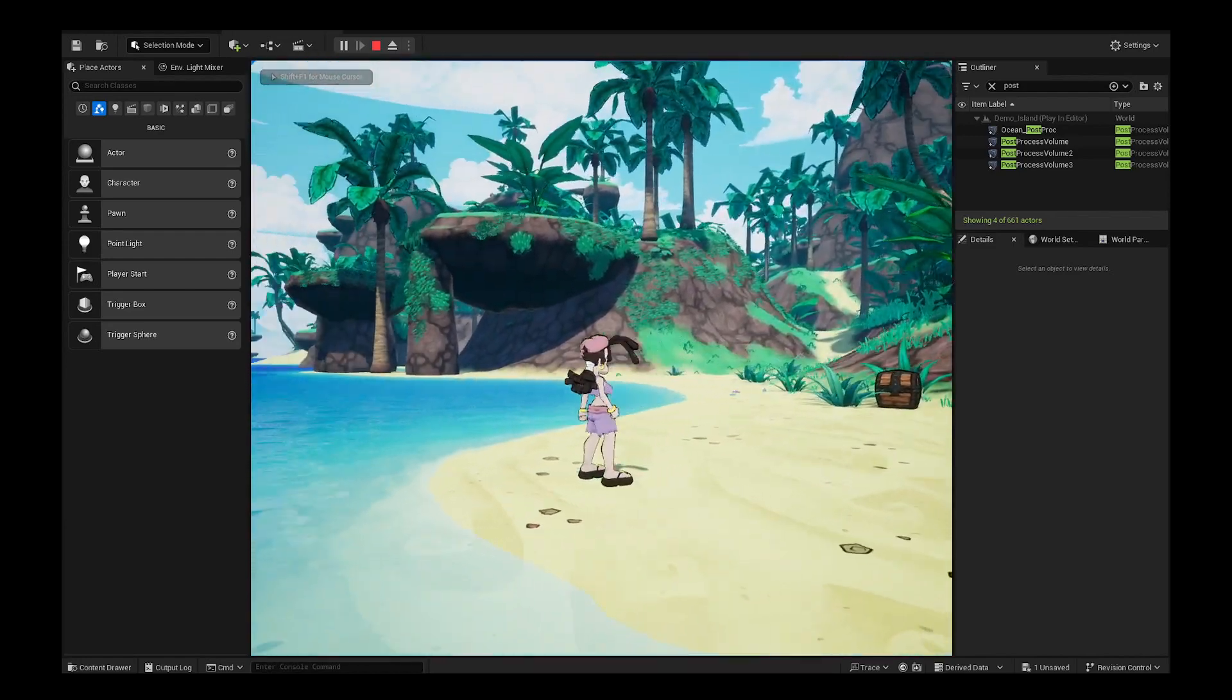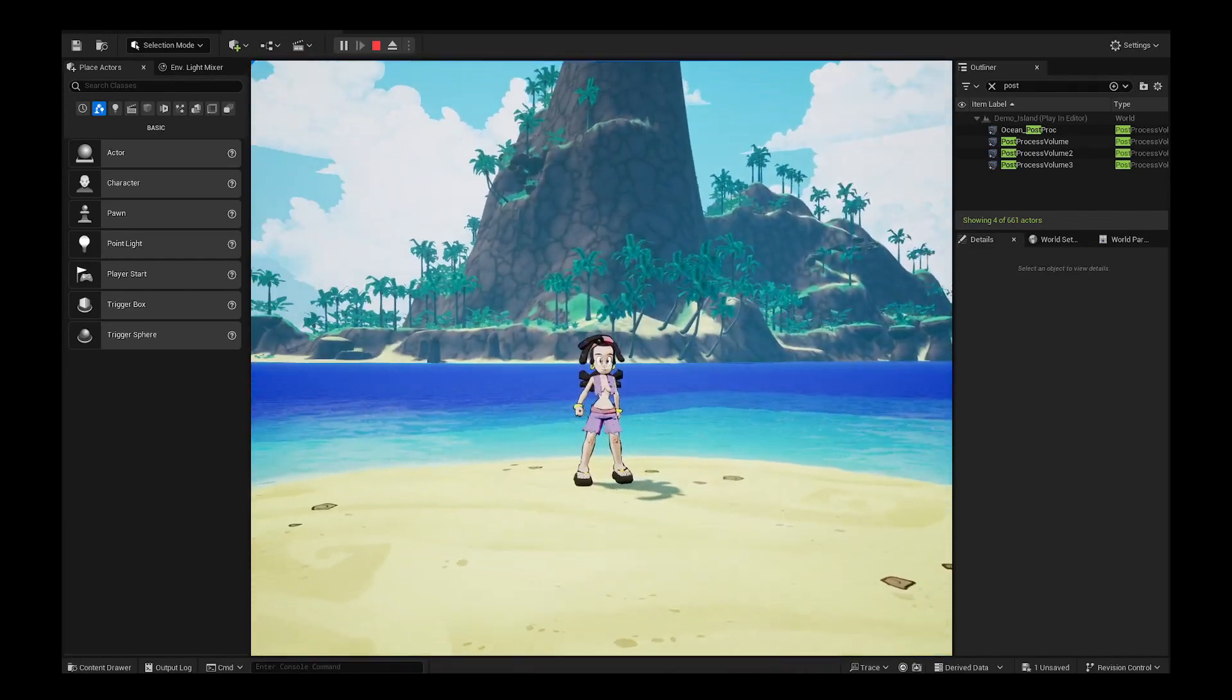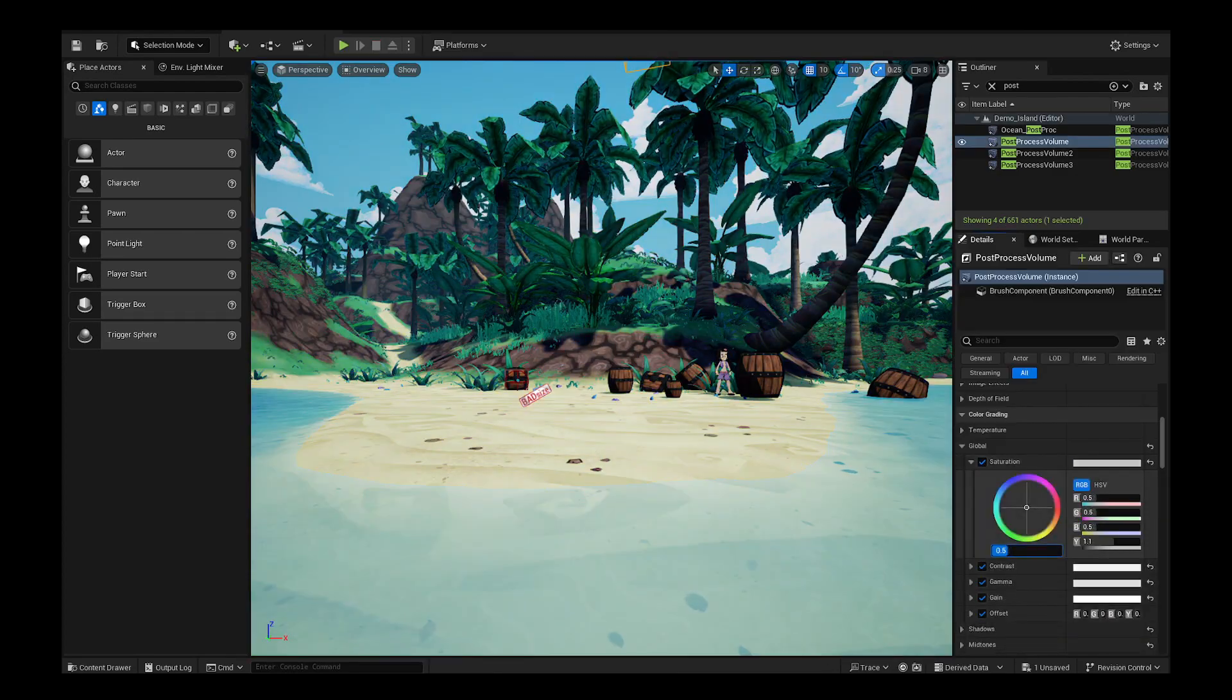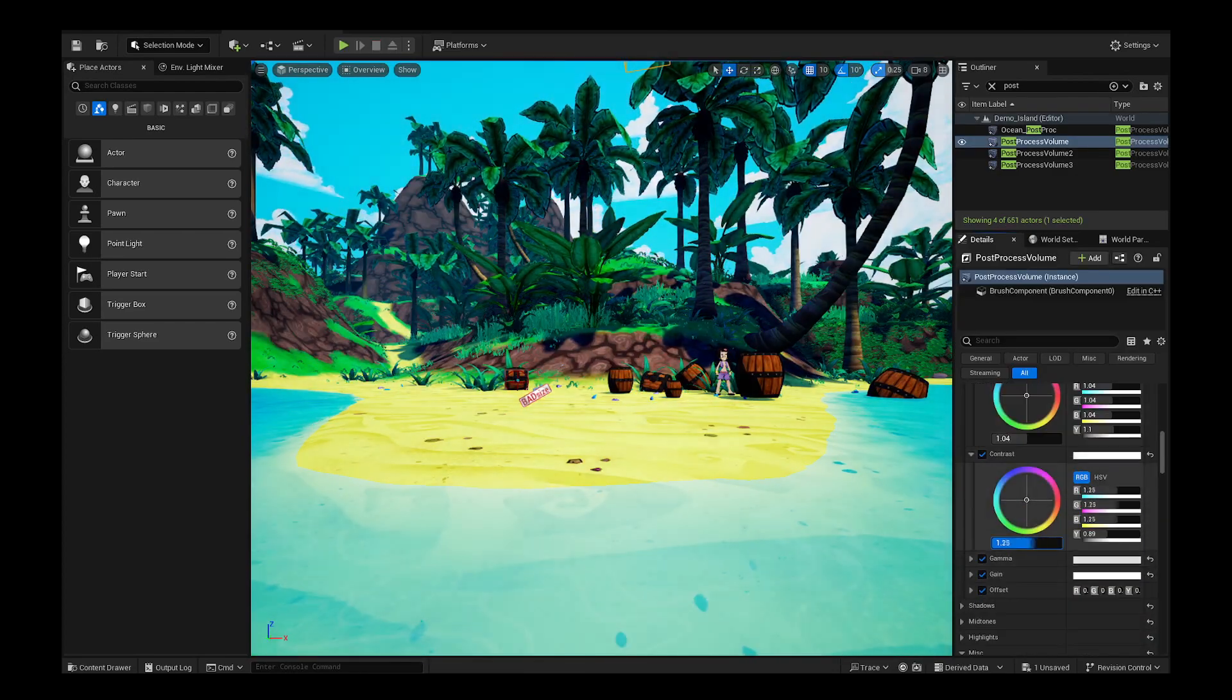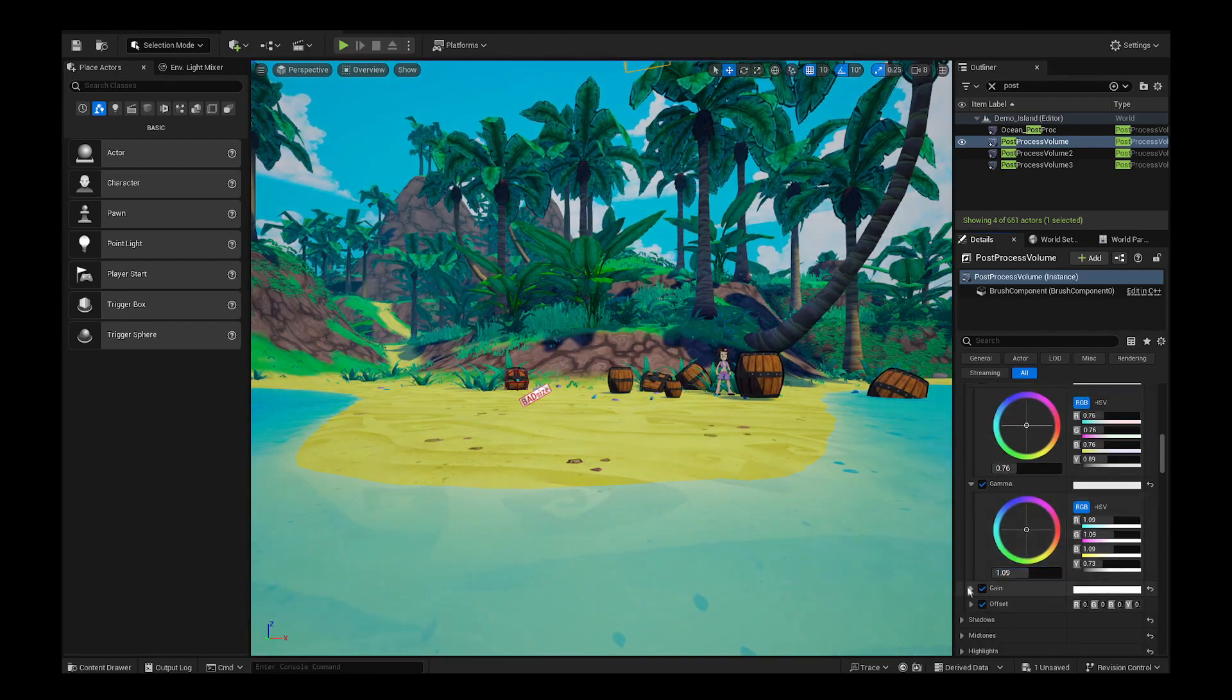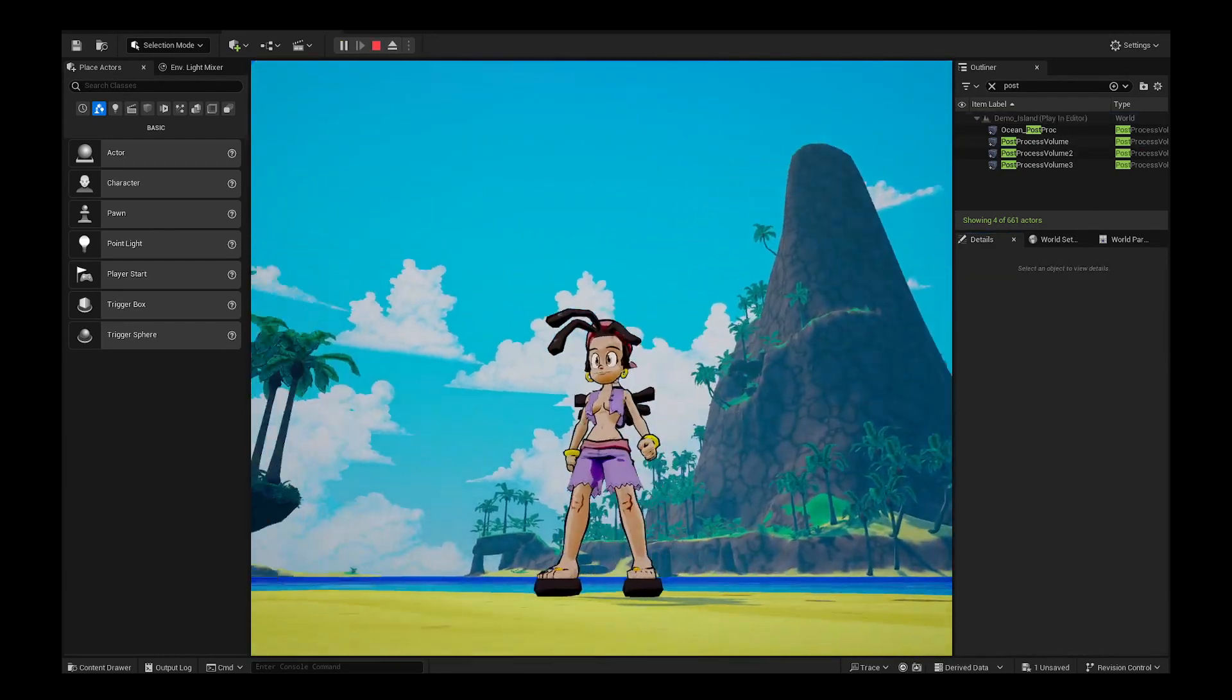You're making a bright and colorful stylized cartoony game in Unreal Engine 5, but you can't seem to get the colors just right. No amount of tweaking the lighting or messing around in your post-processing volume seems to help. Everything still just looks kind of washed out and weird.